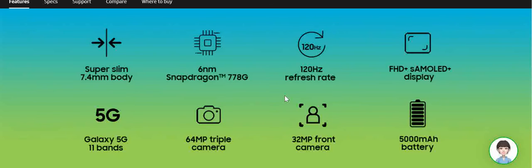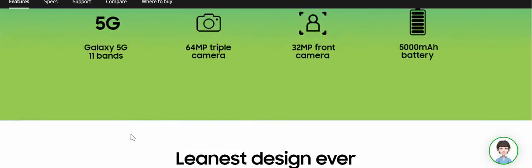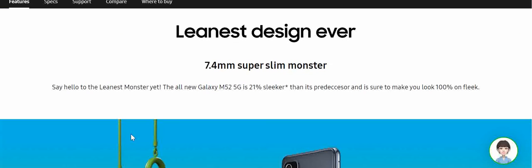Here we see the main specs on display. Some things that pop out for you is the 6 nanometer 778G Snapdragon processor, the 120 Hertz refresh rate, the FHD plus super AMOLED plus display, the 5000 mAh battery, and the 5G. I mean you're getting a budget phone with 5G capability, this isn't something that many phones can offer.